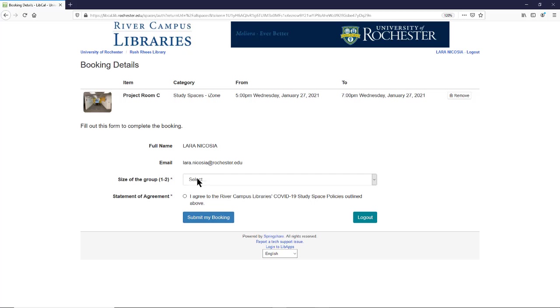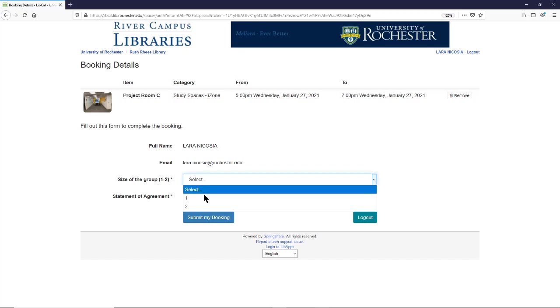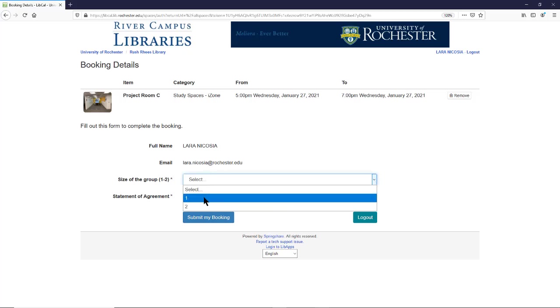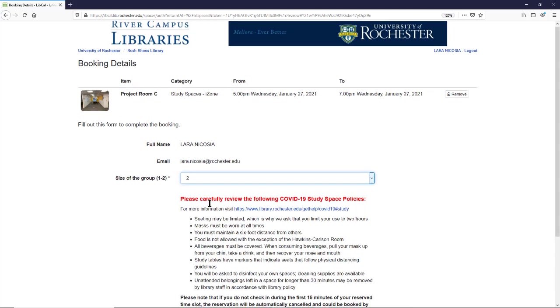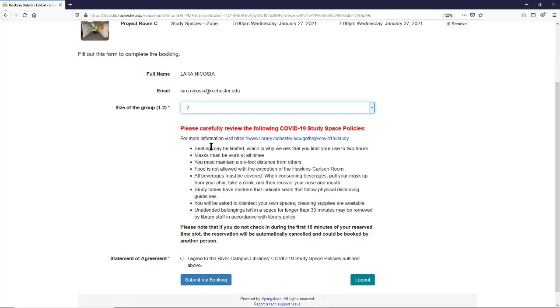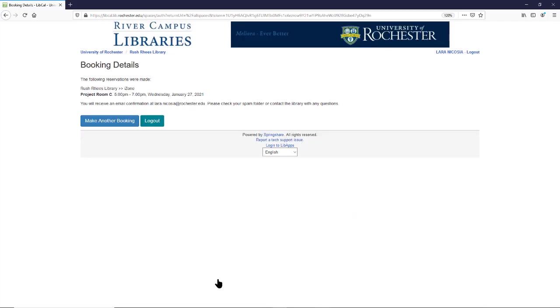From here, you want to also select your group size. And once you select the group size, you'll be presented with River Campus Library COVID-19 study space policies. You need to read through these policies and click that you agree, and then click Submit My Booking.